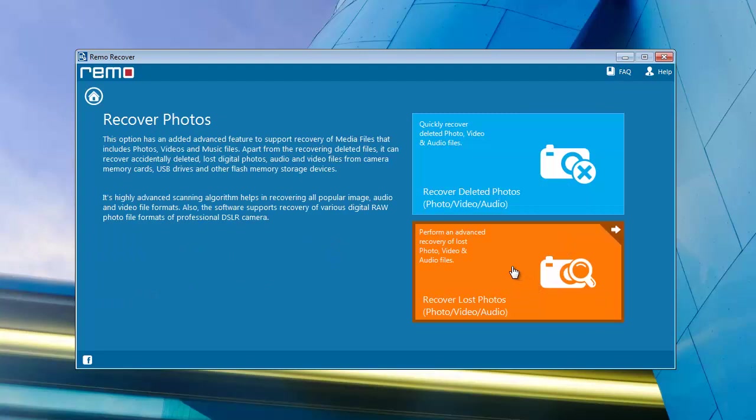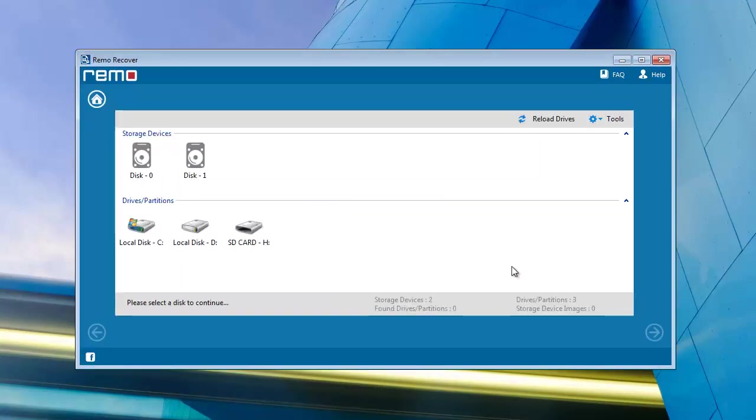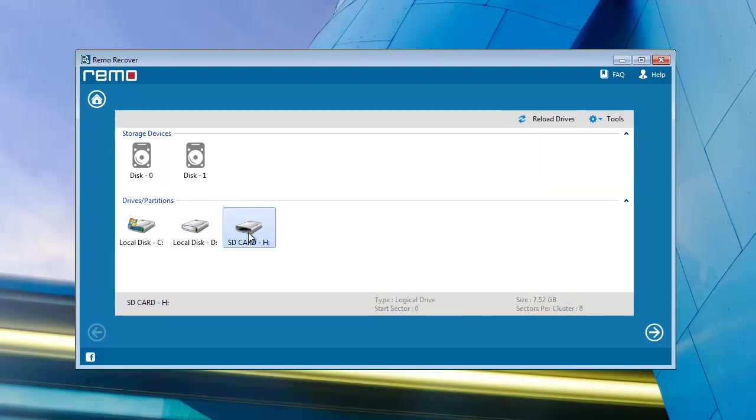As you go to the next step, you will get all drives connected with your computer. Select the Galaxy Note 3 SD card and go further.